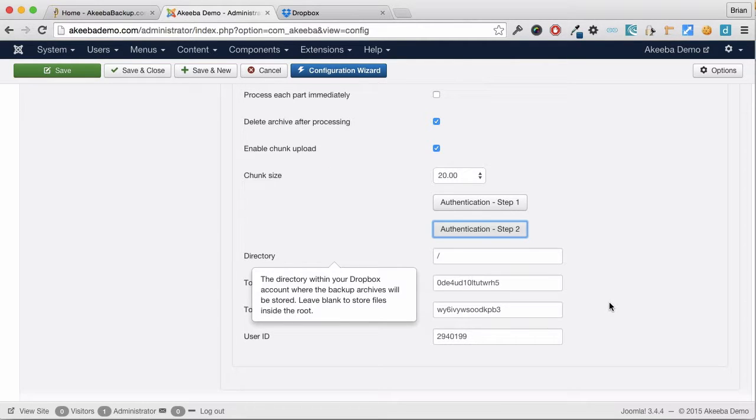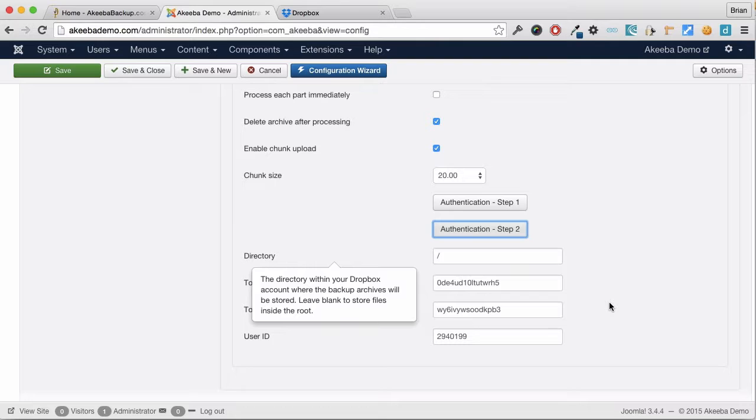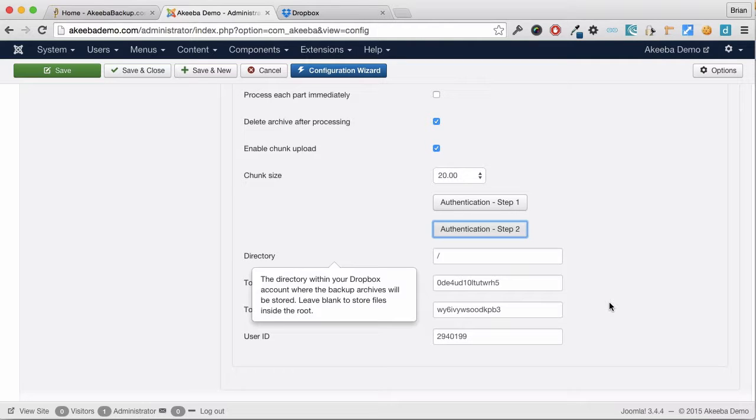As you can see, a token and a secret key have been automatically completed. The directory we want to store it in is by default the root of our Dropbox account, but we can store it anywhere we want including a subdirectory.